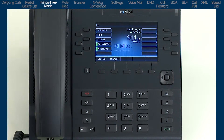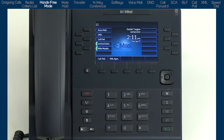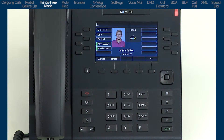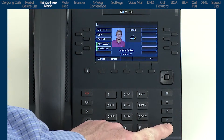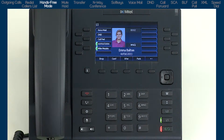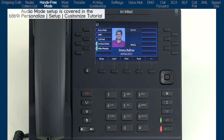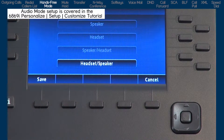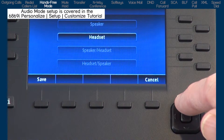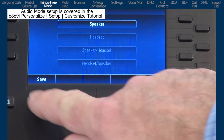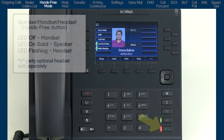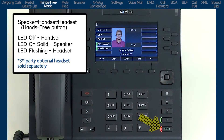Next, I'll answer a call using hands-free mode, then mute that call, then place the call on hold. When you have an incoming call, by leaving the handset on hook and pressing the flashing line button or the hands-free button, this activates the hands-free speaker mode. This was set up in the audio mode menu in the options list. Notice the hands-free LED is on solid, indicating speakerphone mode.